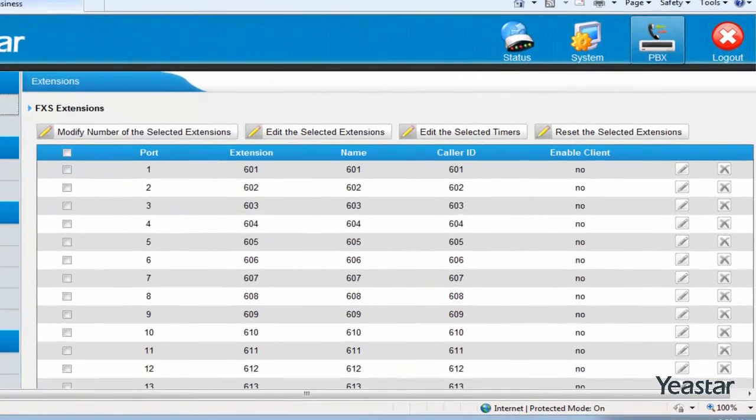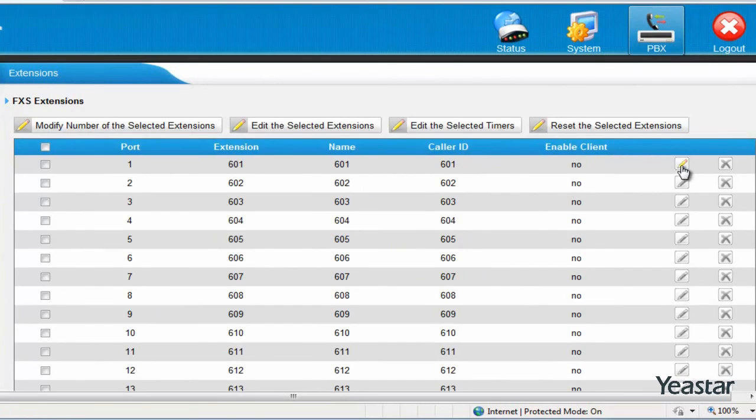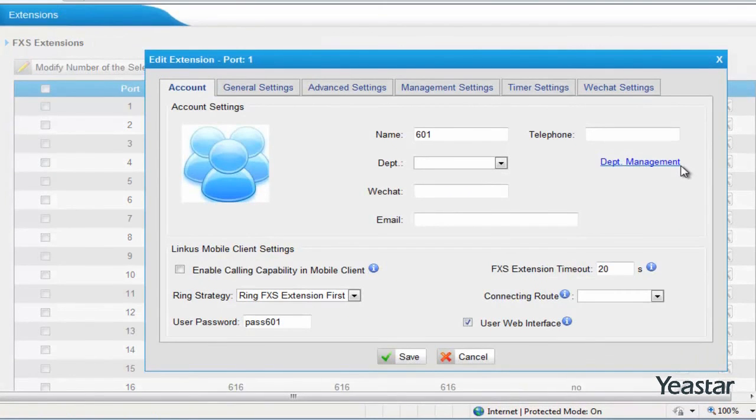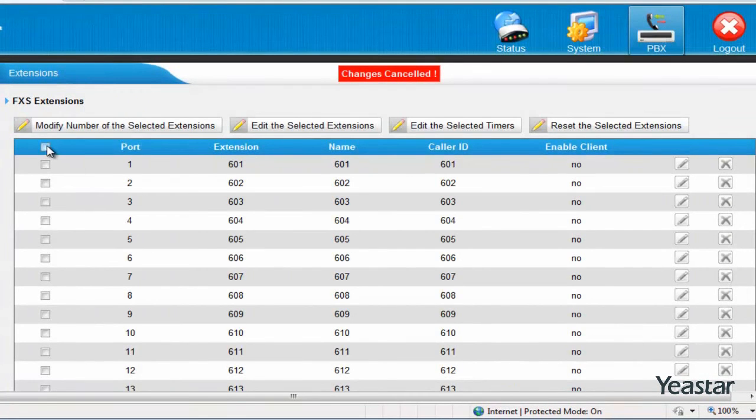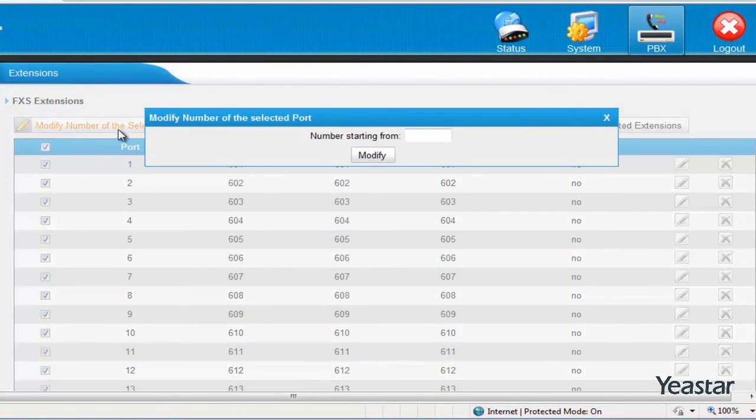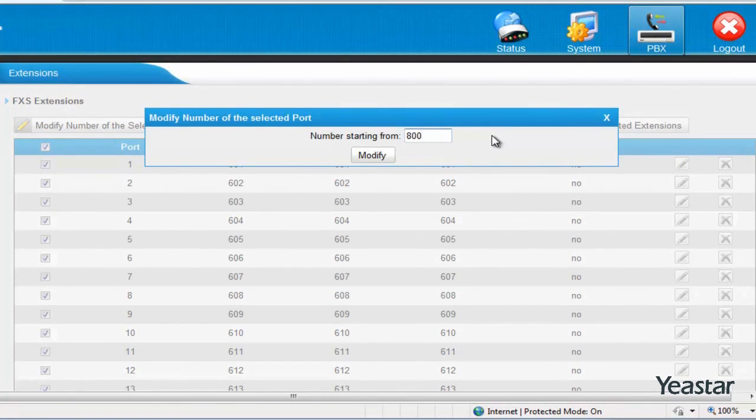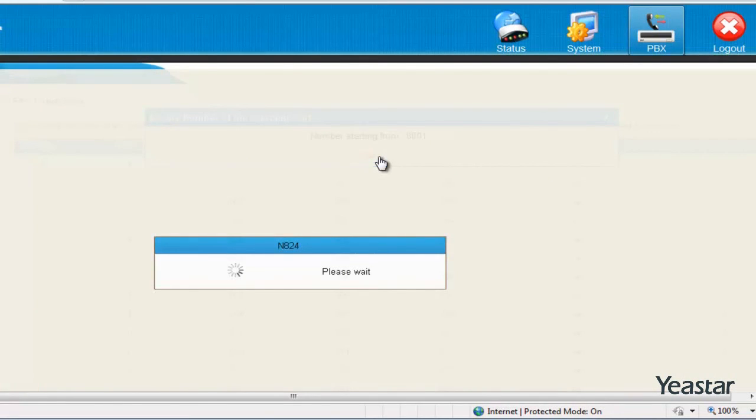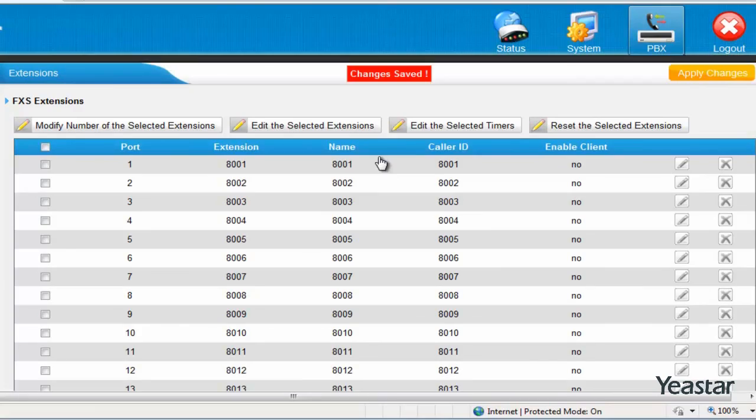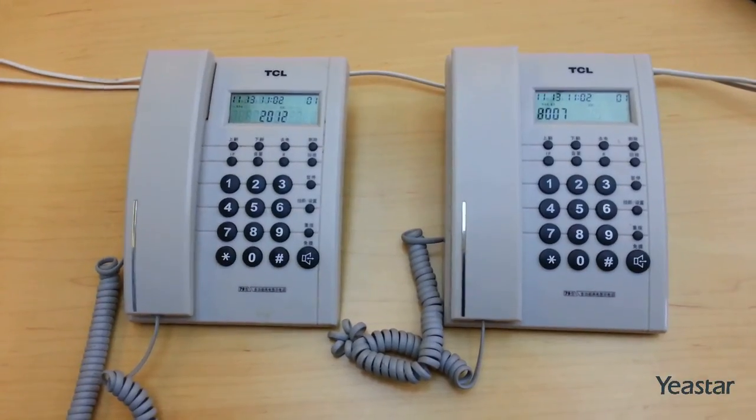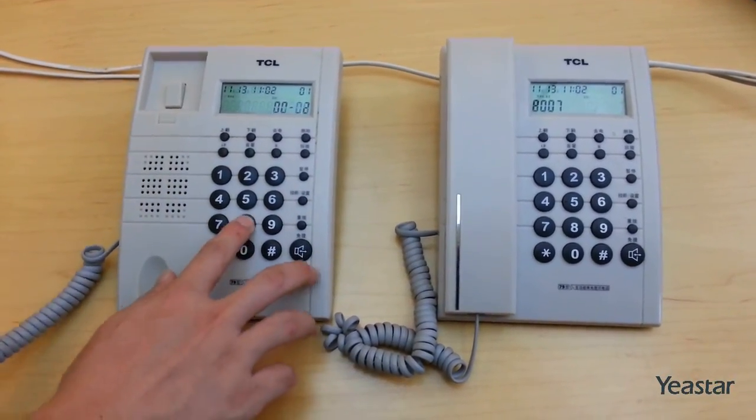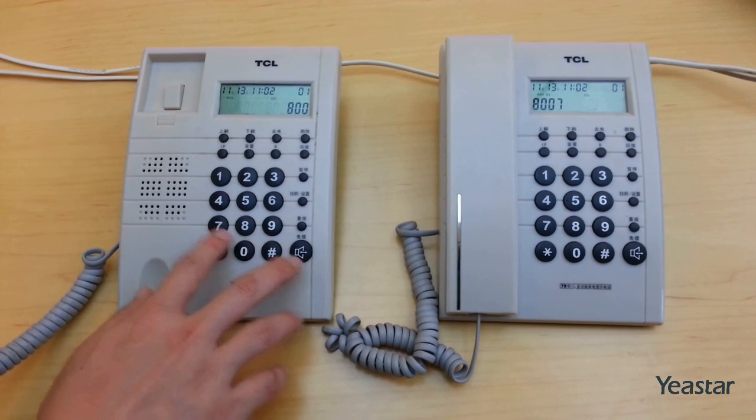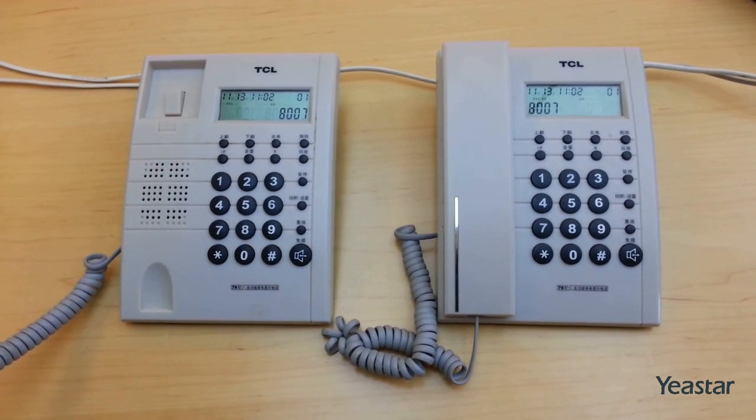On the Extensions page, you can configure the analog extensions. Choose one and click Modify number of the selected extension to change the extension number. The extension has been changed to 8001 and 8007, and the two extensions can call each other.